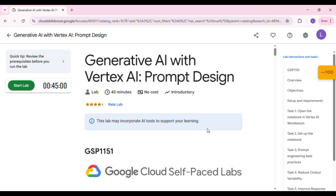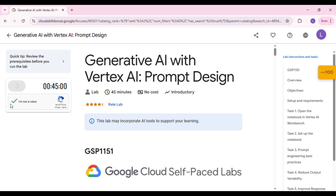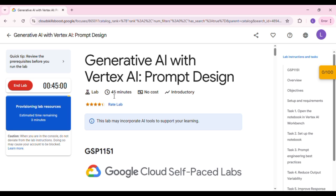Now some of us might be familiar with this interface, but first I'm going to show you how to get Gemini Pro for free so you can create unlimited videos with Gemini Pro and still have access to all its features. So without wasting time, click on Start Lab, and in about two to three minutes you'll be given your own personal student account along with some credentials.